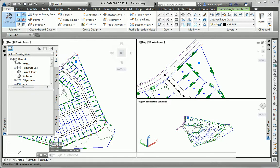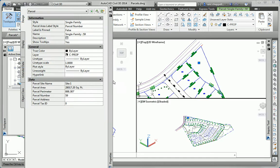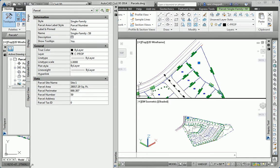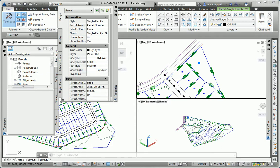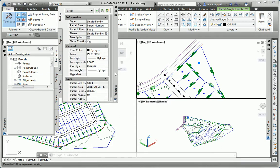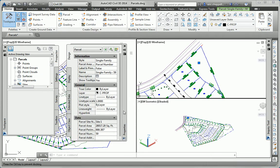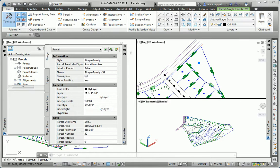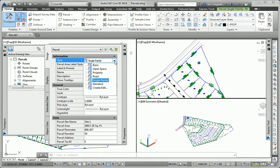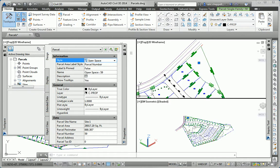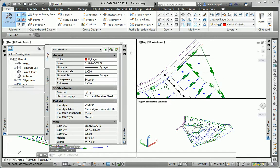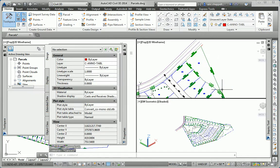And in the properties window, I'll make this a little smaller so it doesn't take up quite so much space. I can change the style of the parcel to something other than single family. In this case, we're going to use the style of open space. And when I make that change, you can see that the outline becomes green.